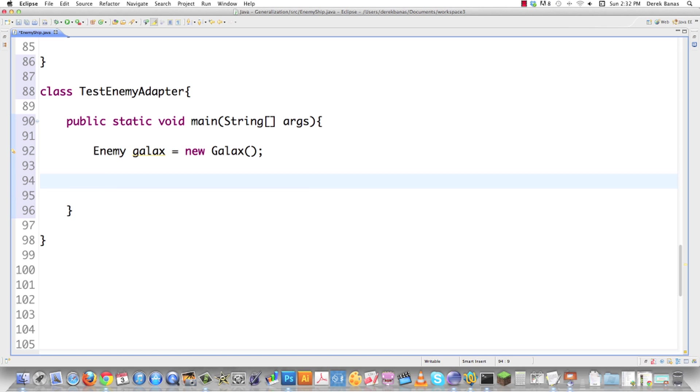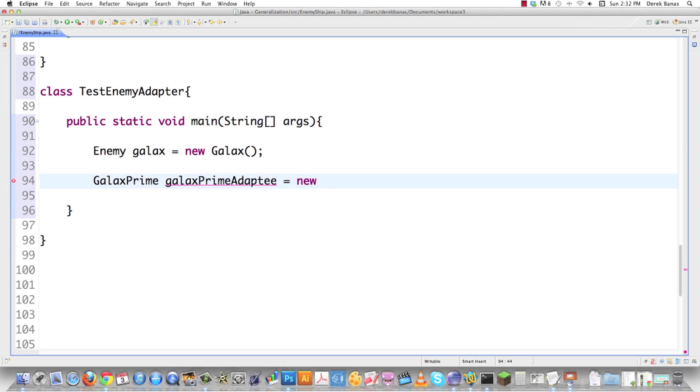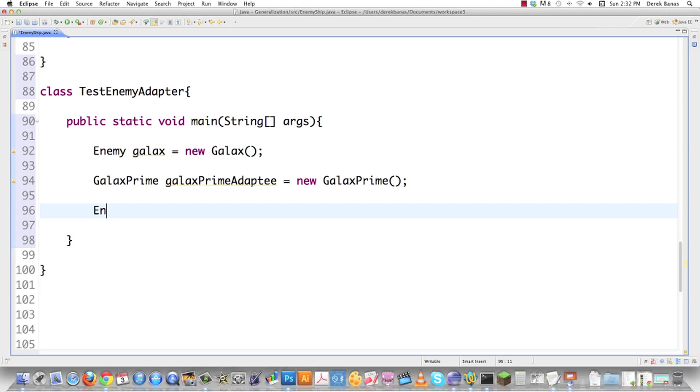If I want to use my GALAX PRIME, what I need to do is go GALAX PRIME. I'm going to call this GALAX PRIME ADAPT because that's what it is. New GALAX PRIME. If I want to use GALAX PRIME as if it is an enemy, no problem.